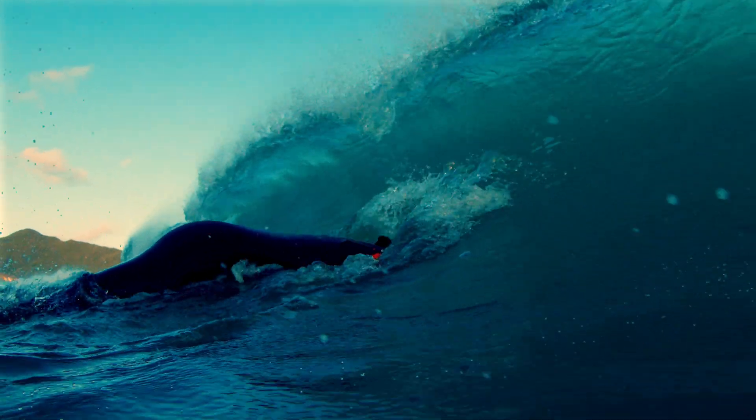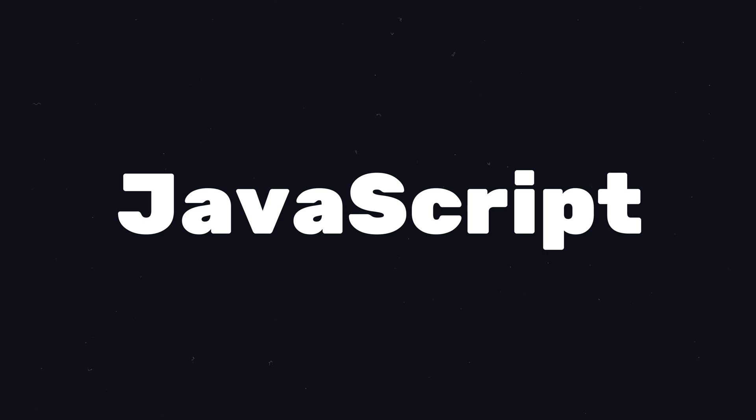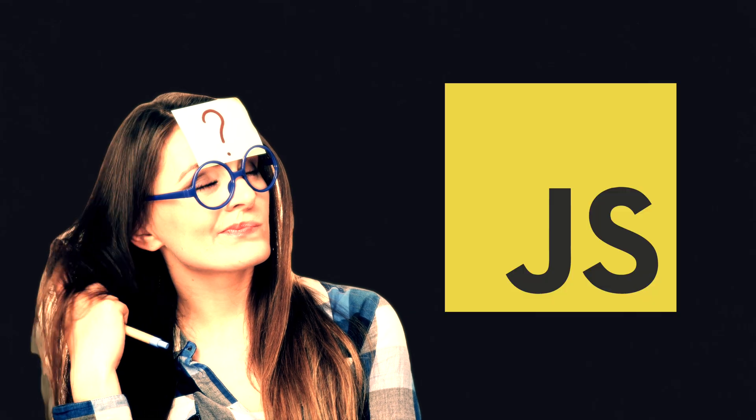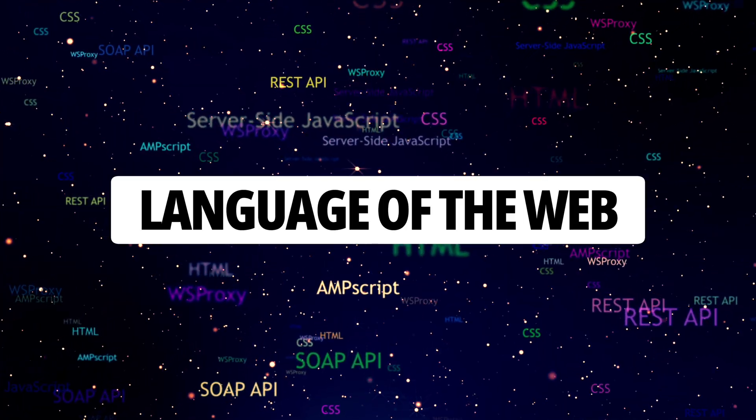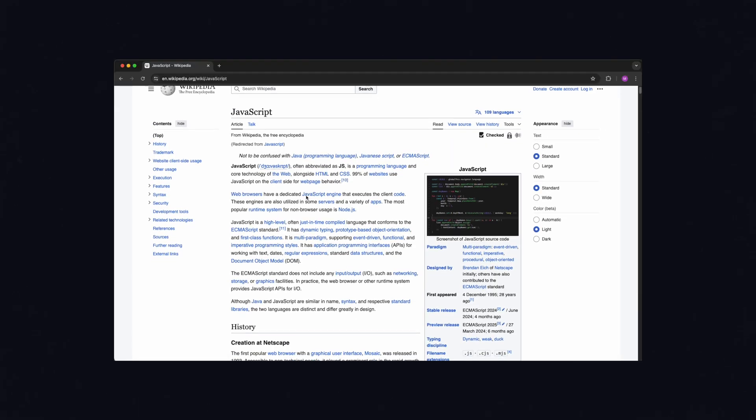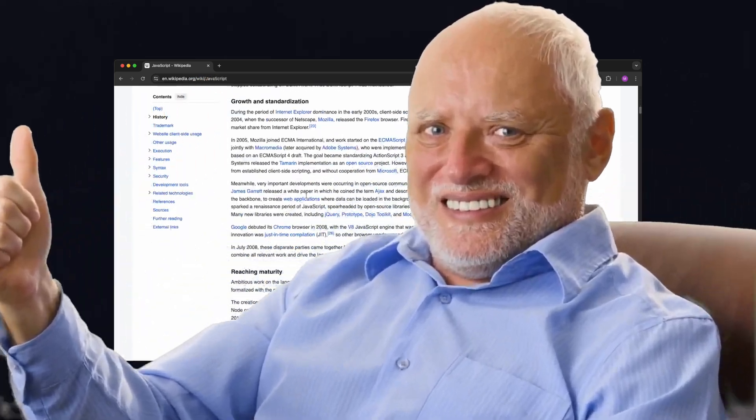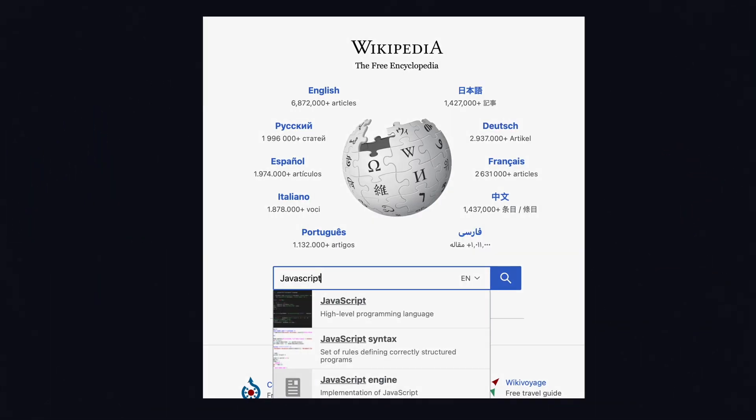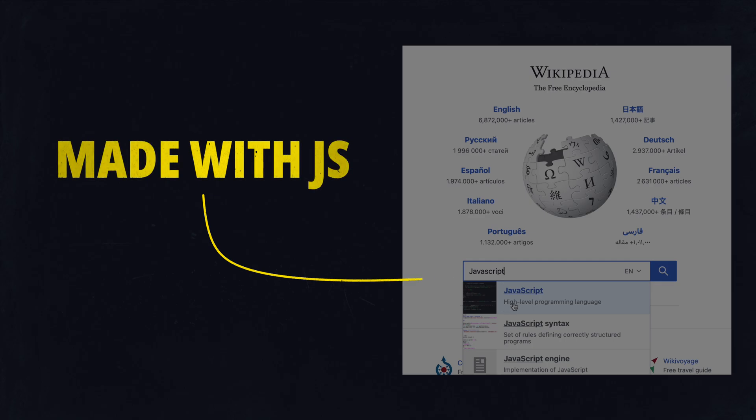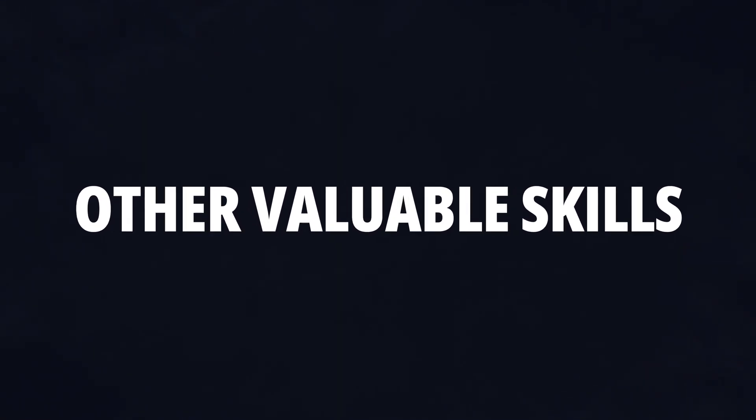The third essential language for web developers is JavaScript. It's the programming language of the web and the only language browsers understand natively. JavaScript is necessary to add interactivity to your websites, like triggering a form submission when you click a button or sorting a table, for example.